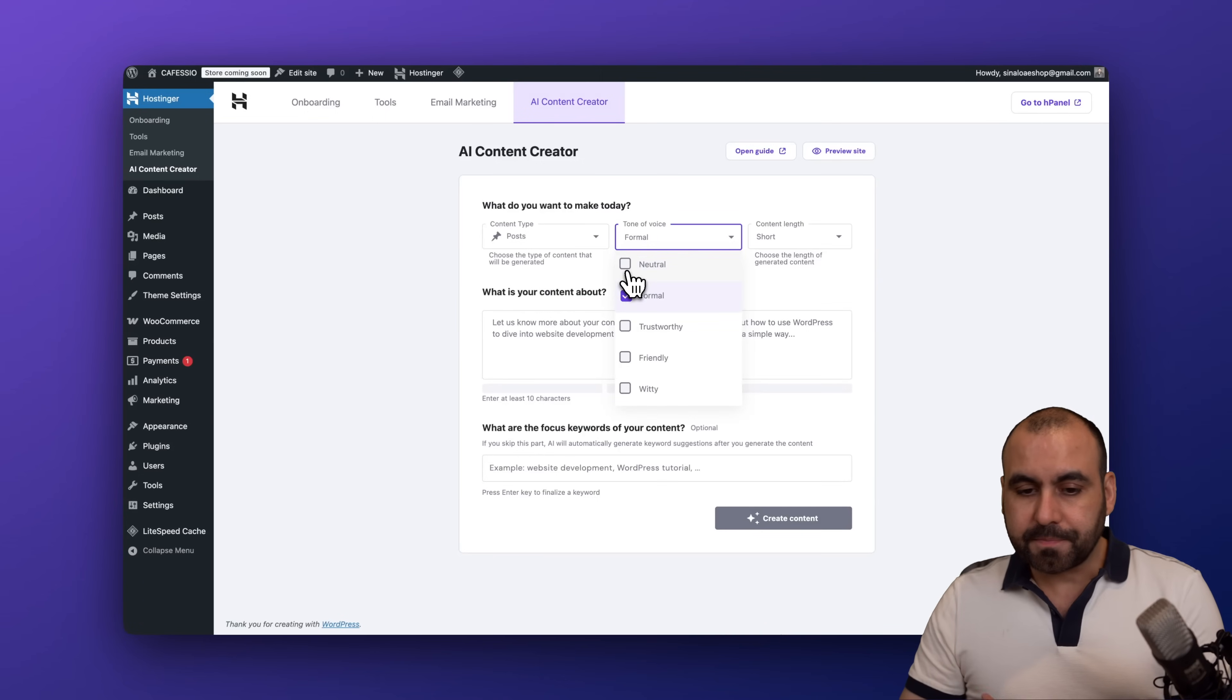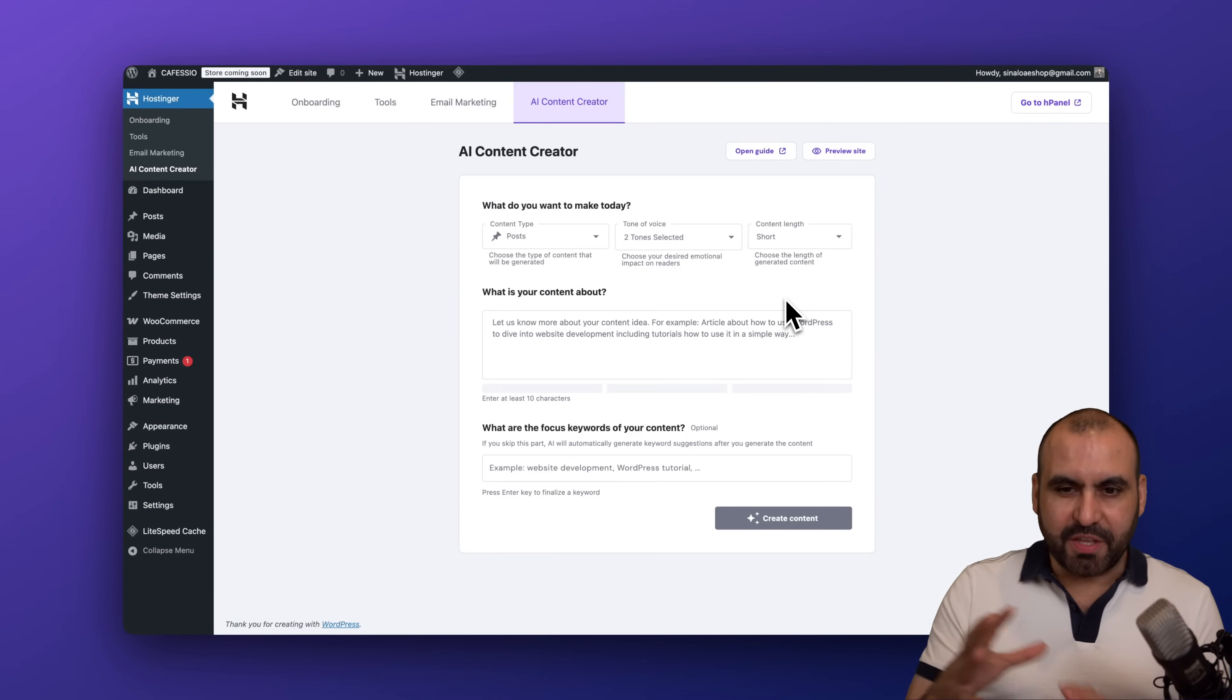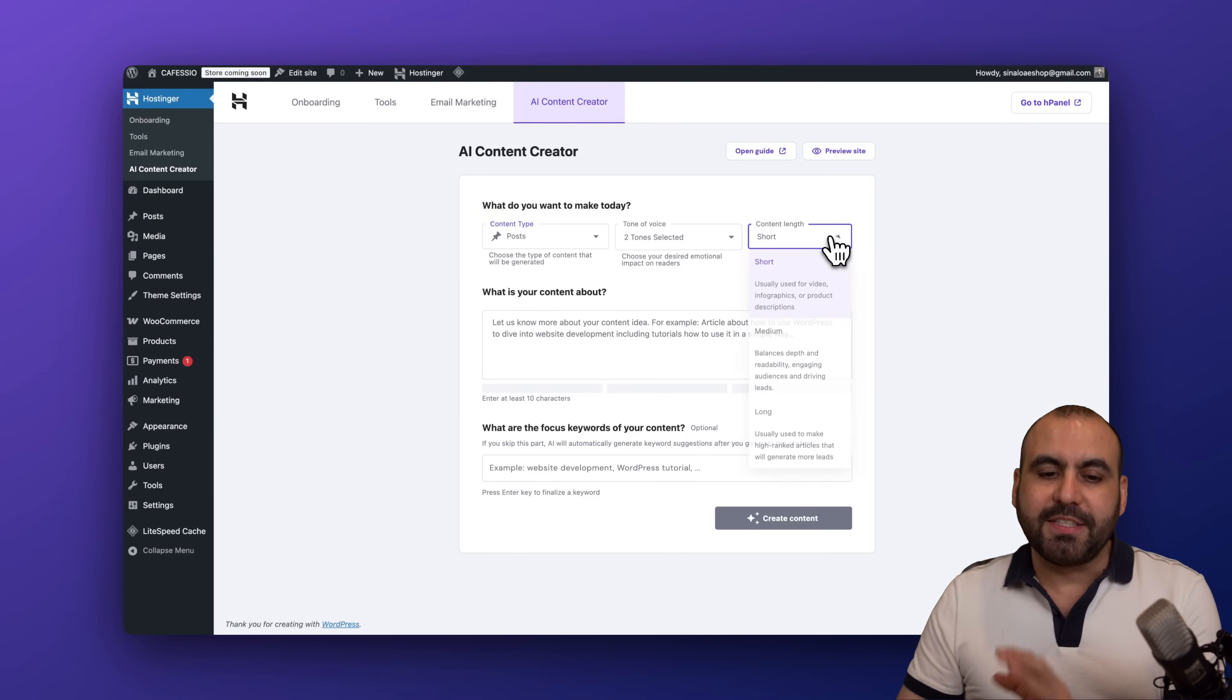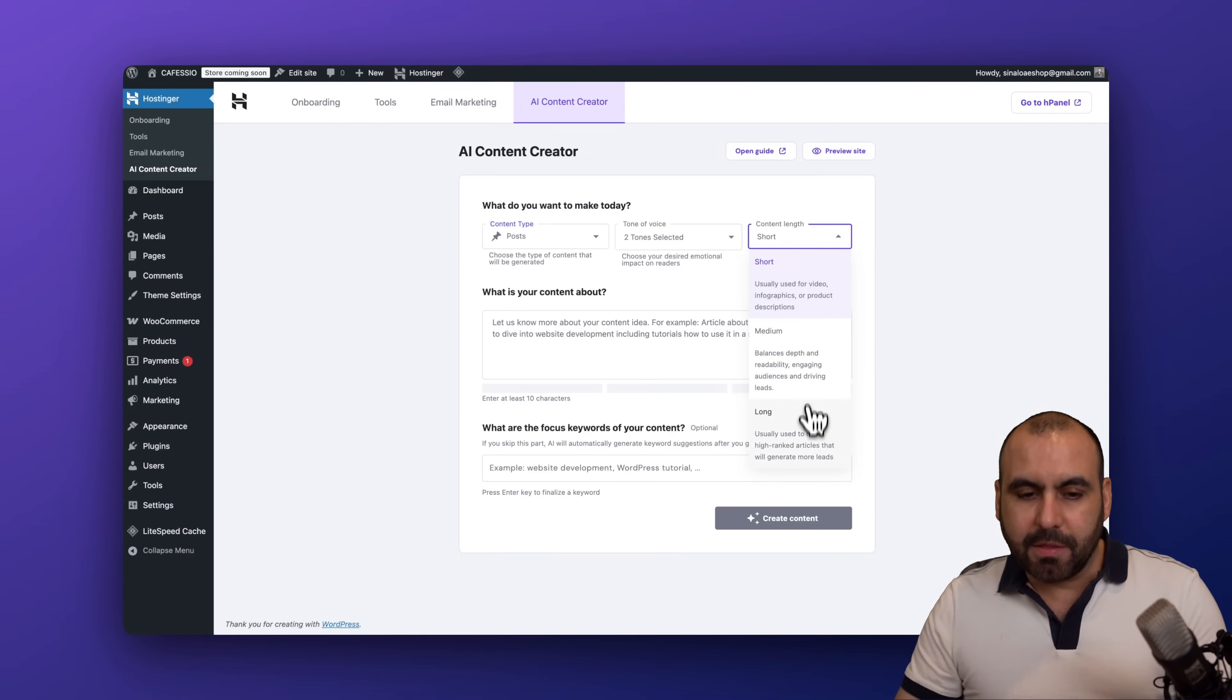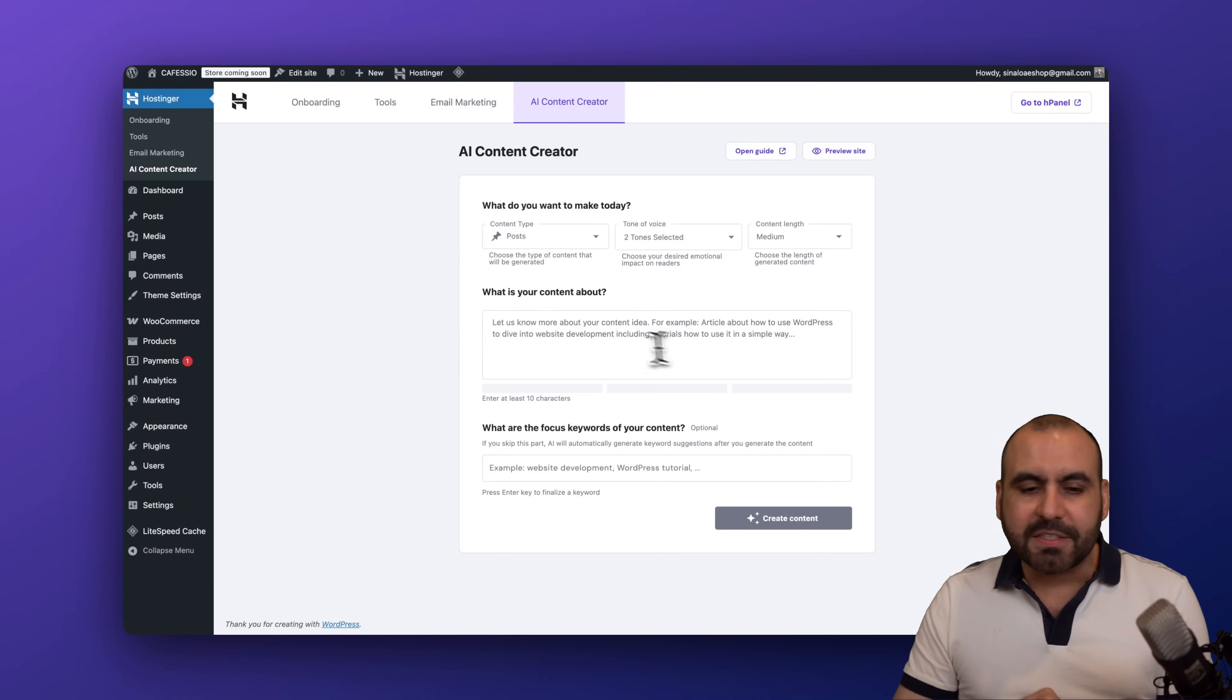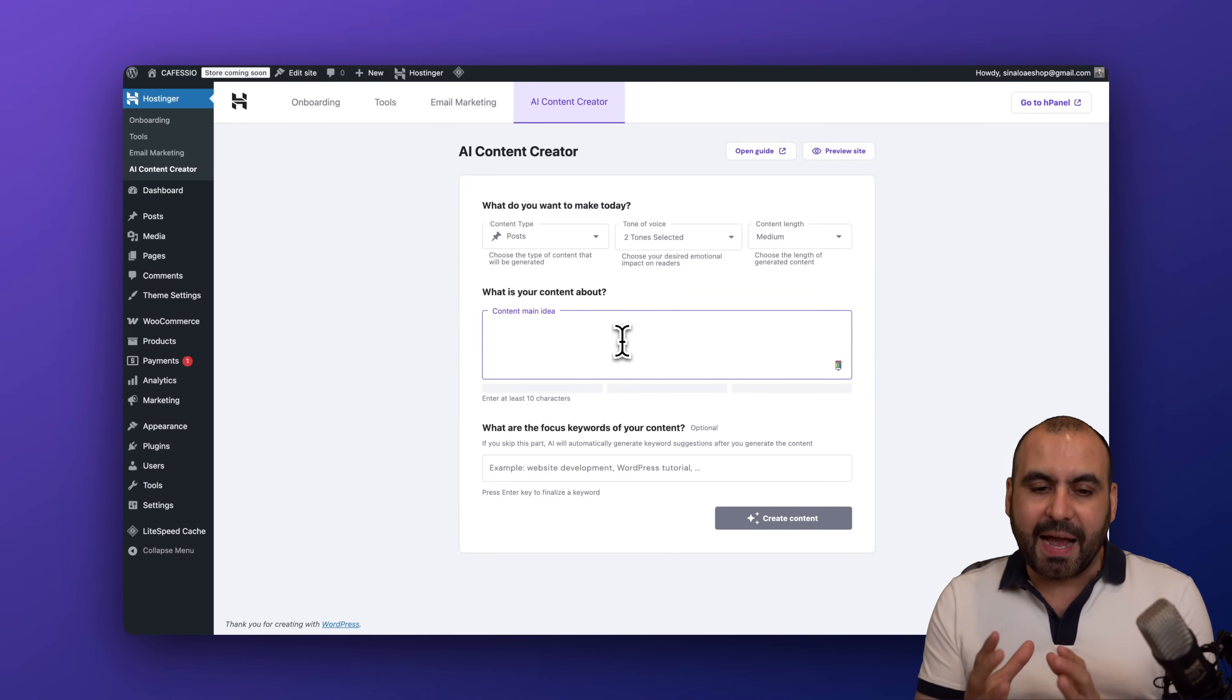And then we have the content length. So we got short, medium, and long. In this case it's a post. I'm going to go with medium, which is balanced. And then I am going to give it the idea that I need for my post. So let me go ahead and add the content idea right here.